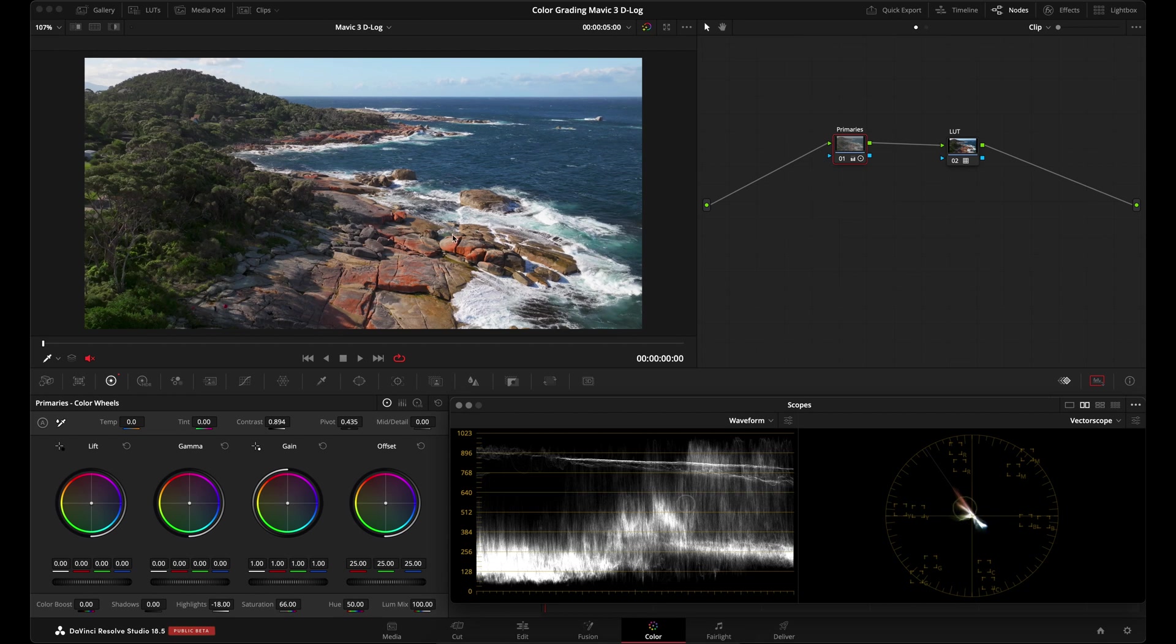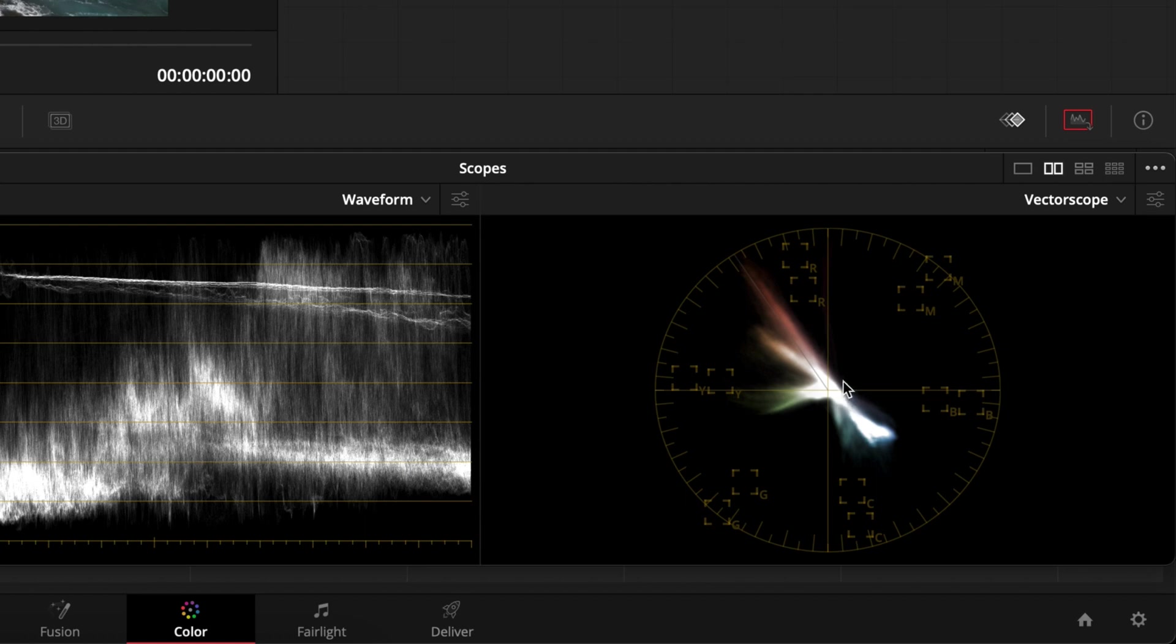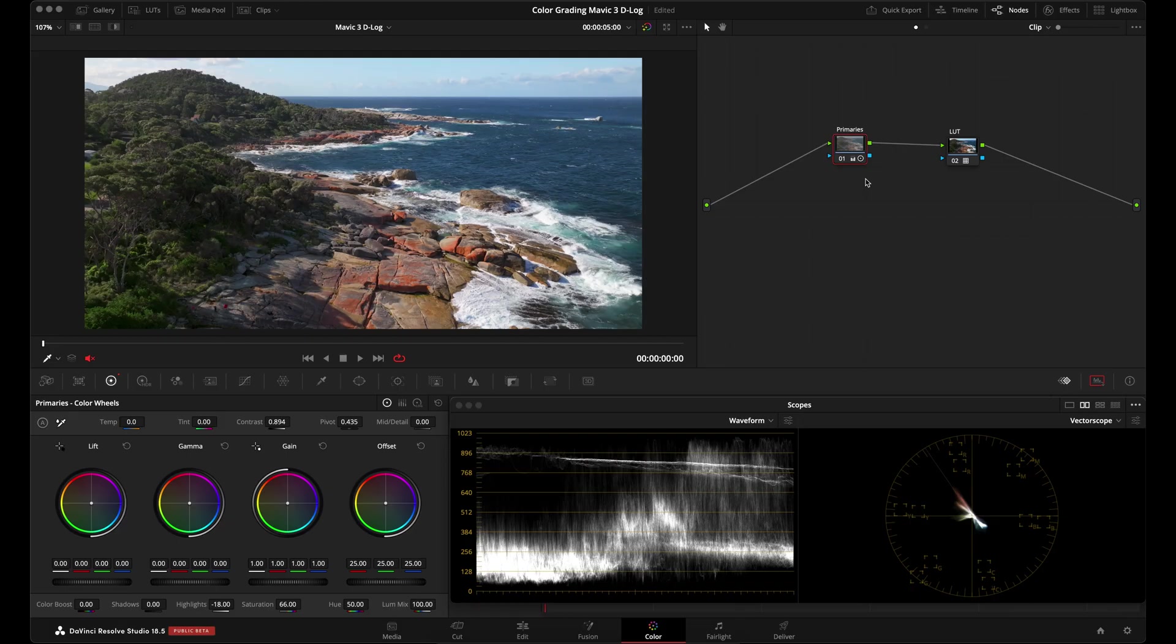And the image is looking pretty vibrant. We are adjusting primaries. So what I would also do in this node is adjust the white balance. But I feel that Dasun did a good job. The white balance, if I zoom in a little bit on the vectorscope, you can see here that the vectorscope is pretty well balanced. It is pretty centered, so I don't feel like I need to adjust the white balance.